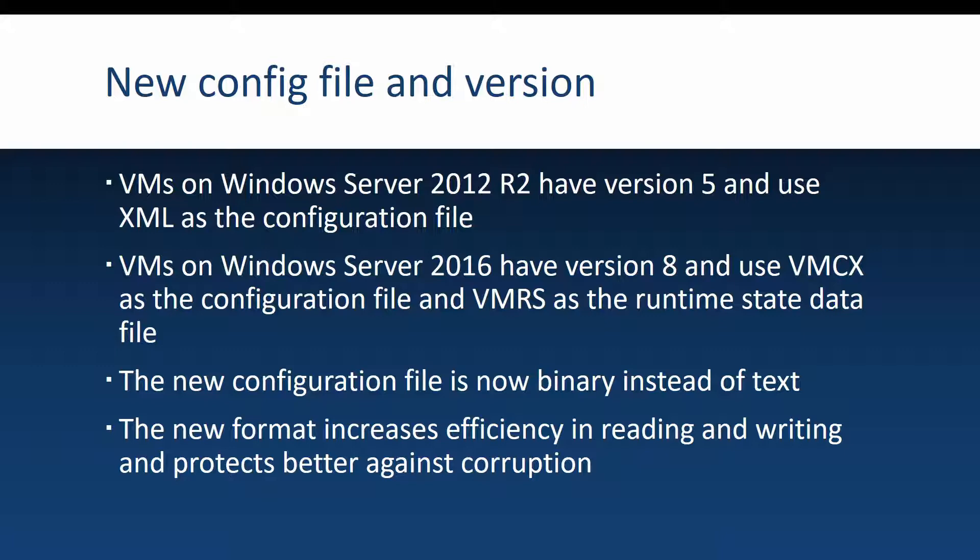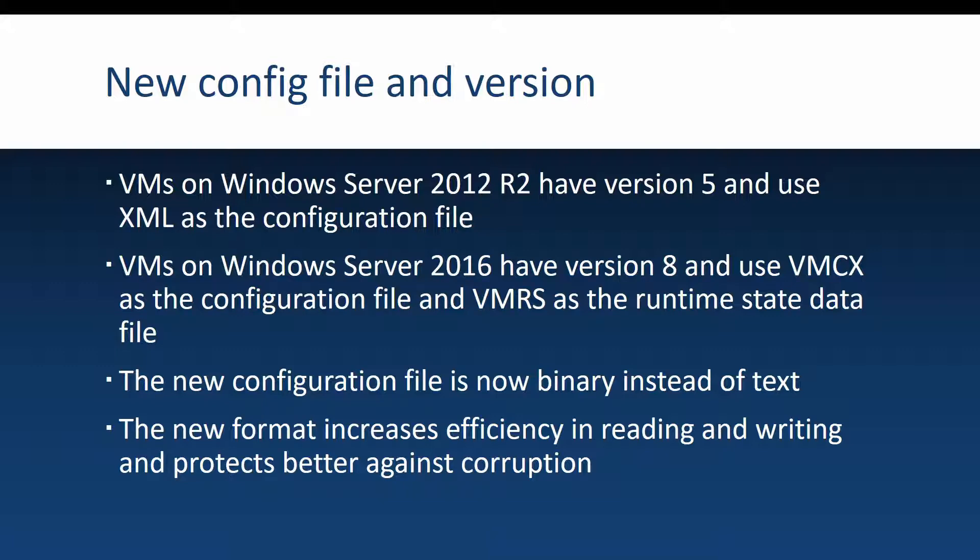On Windows Server 2016, virtual machines have version 8 and now they use a binary file with the extension VMCX as the configuration file and they also use a file with the extension VMRS as the runtime state data file. The big benefit that Windows Server 2016 configuration type brings to the table is that this new format increases the read and write efficiency and it also protects against corruption.